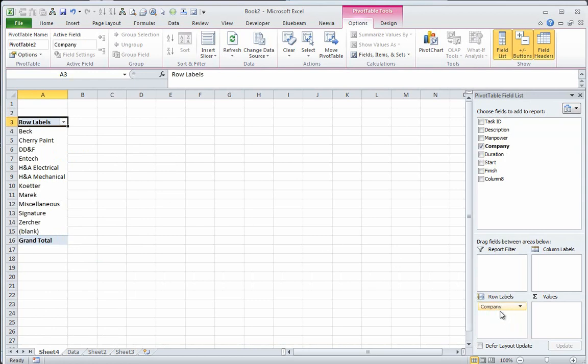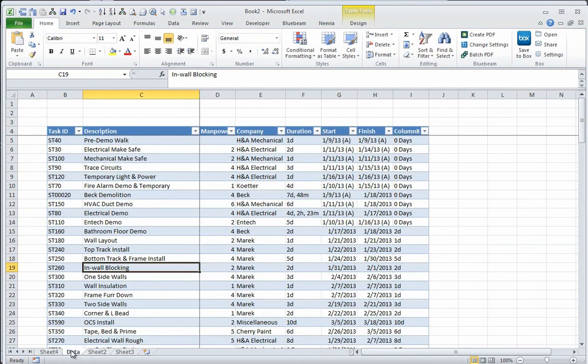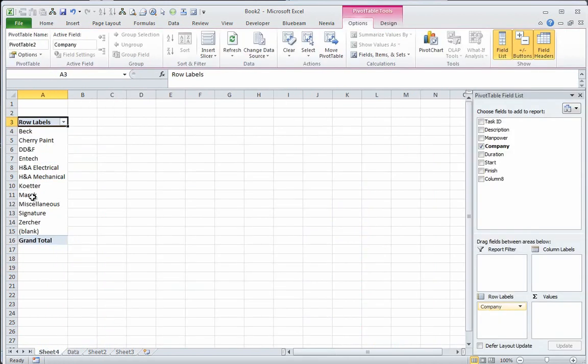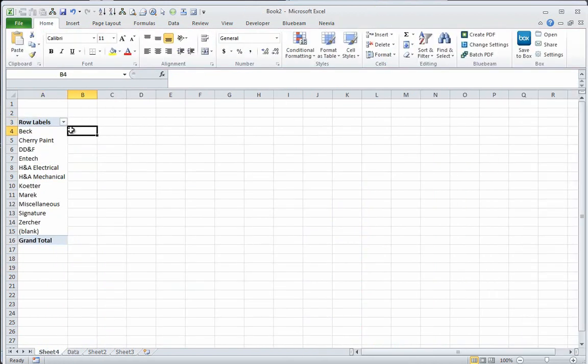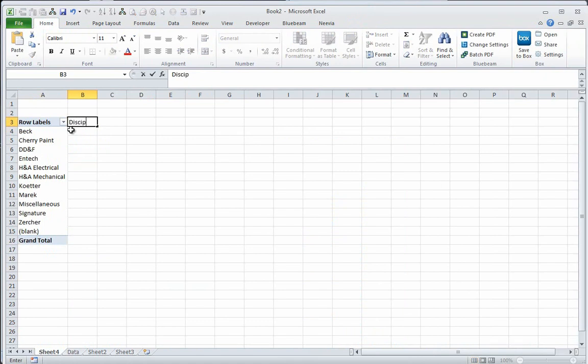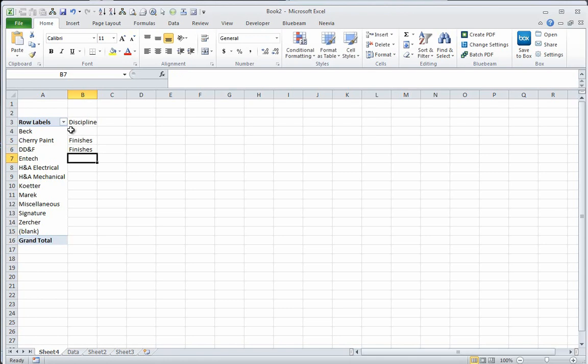So what I did, I separated the company by, or I put all the companies in the row. So each unique company that is found in that data section comes in here as a row in that column. So what I want to do is map that to a discipline. So I can call this finishes, DDF finishes, ENTEC, MEP, MEP, MEP, MEP.